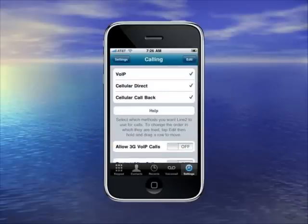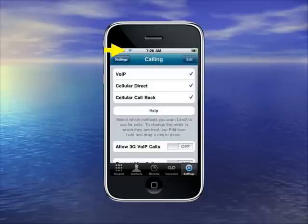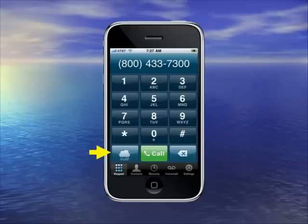Once you select that, you'll see you'll have three choices: VoIP, cellular direct which uses cell minutes, or cellular callback which also uses cell minutes. If you want to use VoIP, which sends your calls over the internet, you need to either enable 3G calling here, which sends them over the 3G data network provided by AT&T, or you have to make sure that Wi-Fi is connected. You do that through the general iPhone settings. So let's place a VoIP call. You can be sure VoIP is working because you'll see the VoIP cloud in the bottom left of the dial pad.